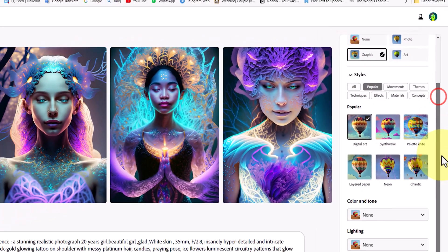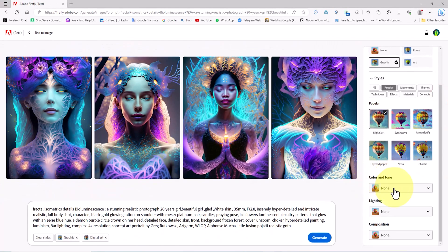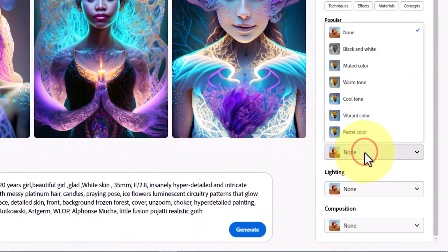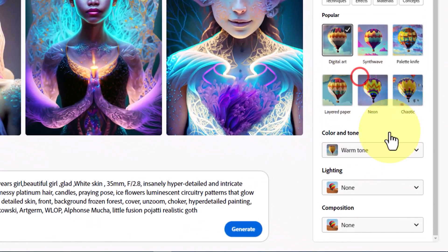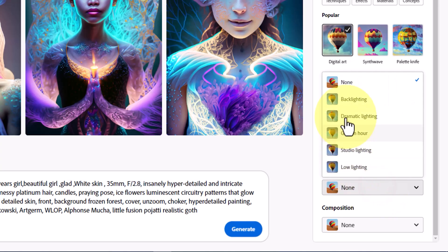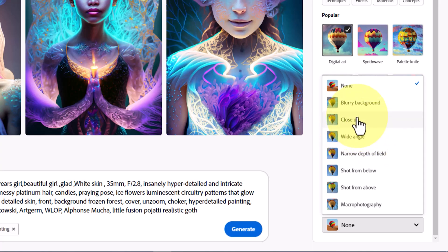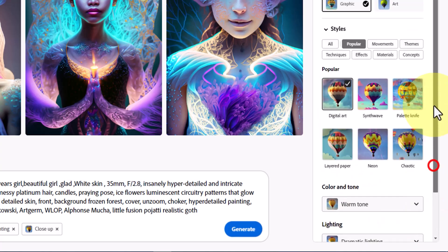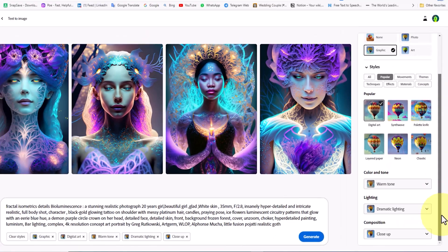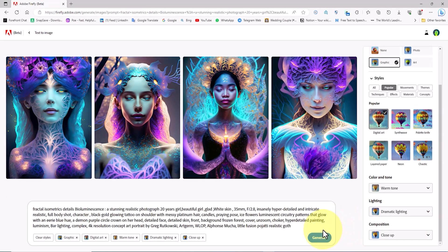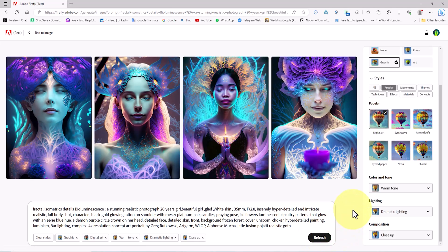A bit below styles we have the option for color and tone — I set it to warm tone. There is also an option for lighting and I select dramatic lighting. Finally there is an option for composition and I set it to close up. Now I click on the generate button and I'm excited to see the output.